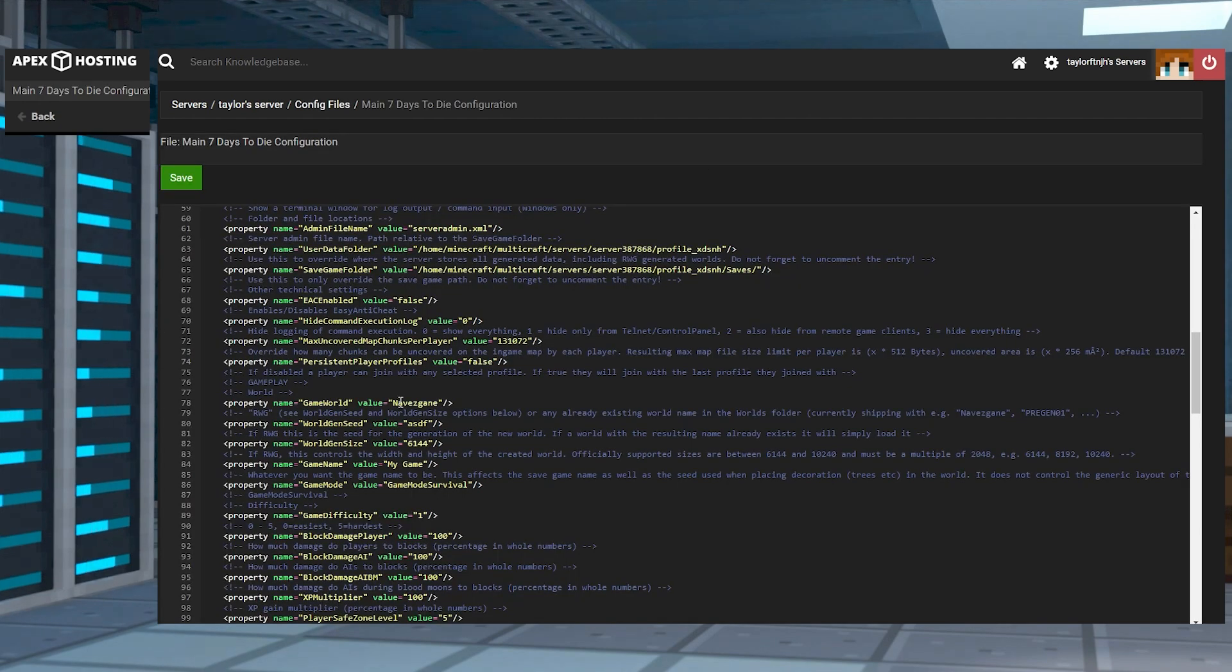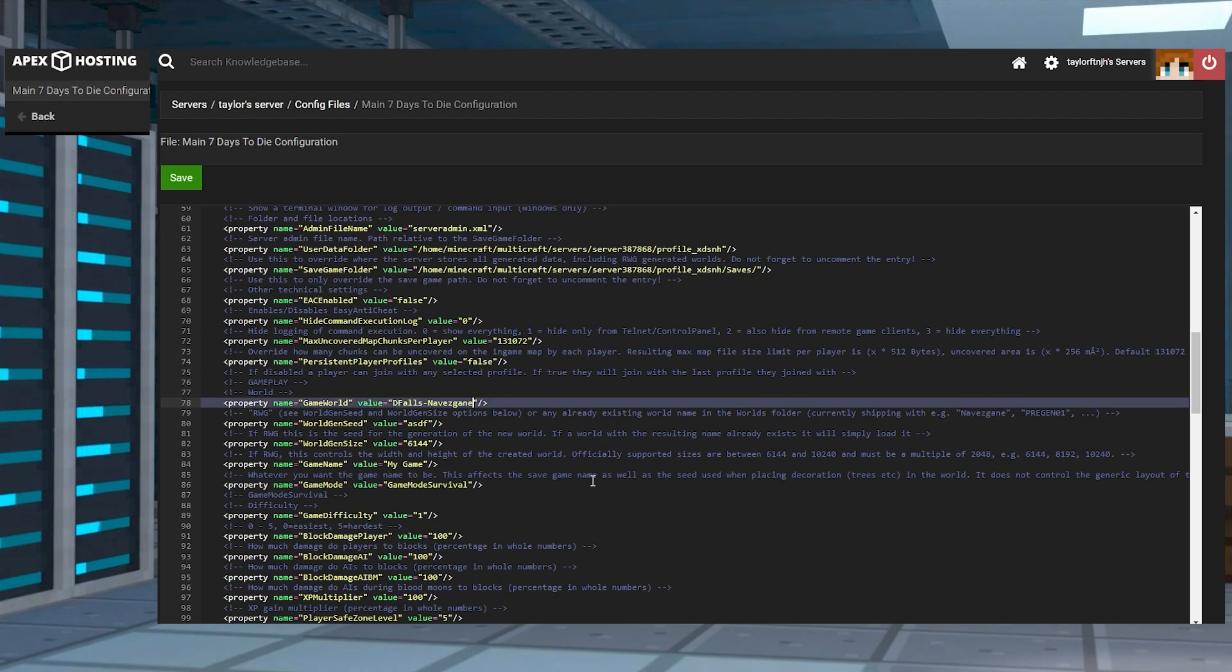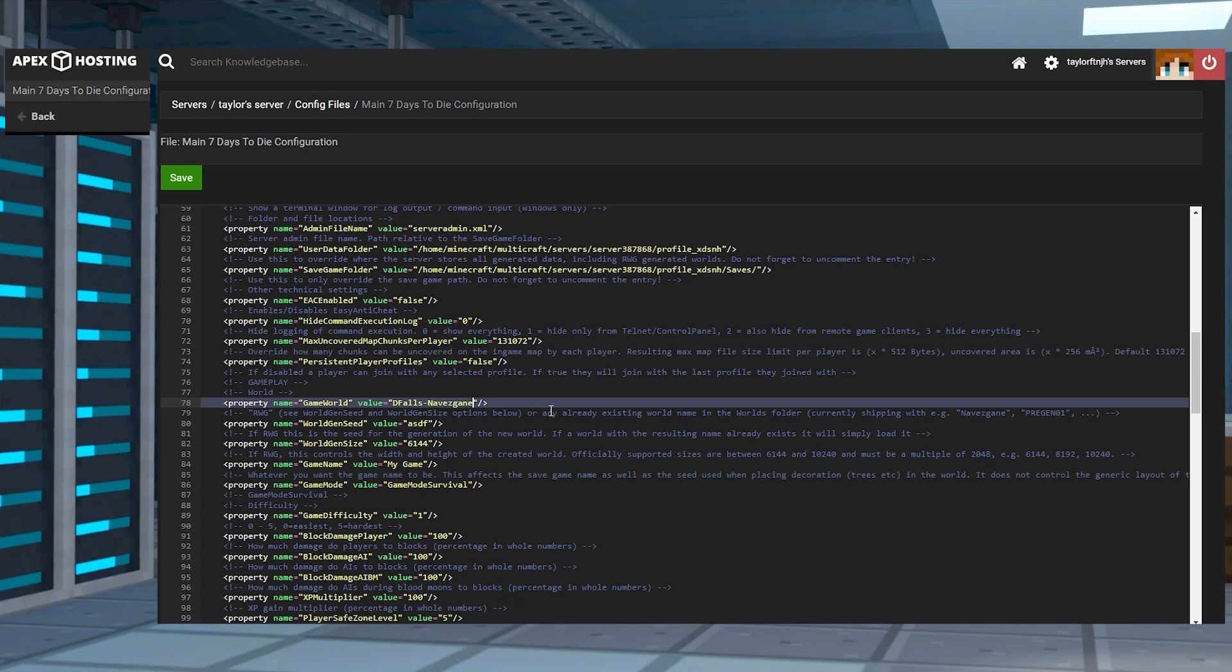Here, you're going to look for the section that says name equals game world and value equals where you're going to enter the name of the map you want to install on the server. After you've done all this, just make sure to save the changes and restart the server.